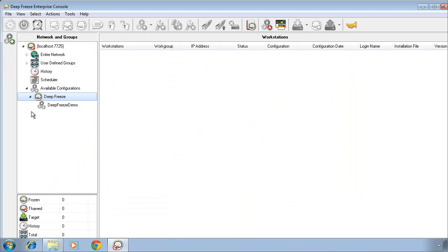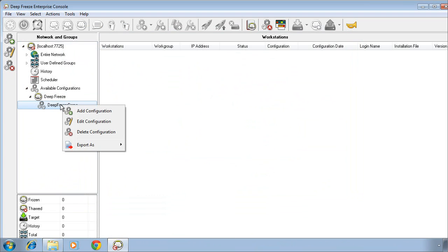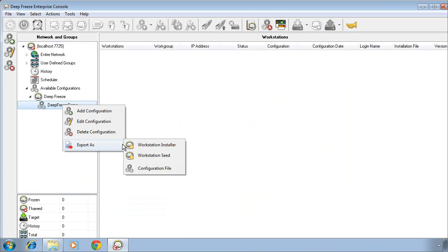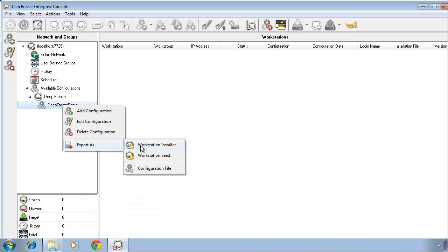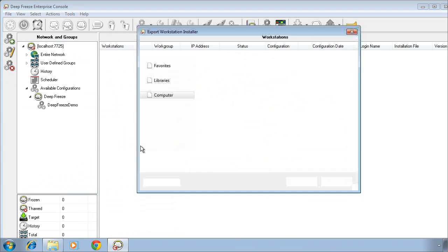Now, in order to install this DeepFreeze configuration onto a computer, right-click on the configuration we've just created, select Export As, and click Workstation Installer. This will create an .exe file which we can then take to our computers that we want to protect with DeepFreeze.